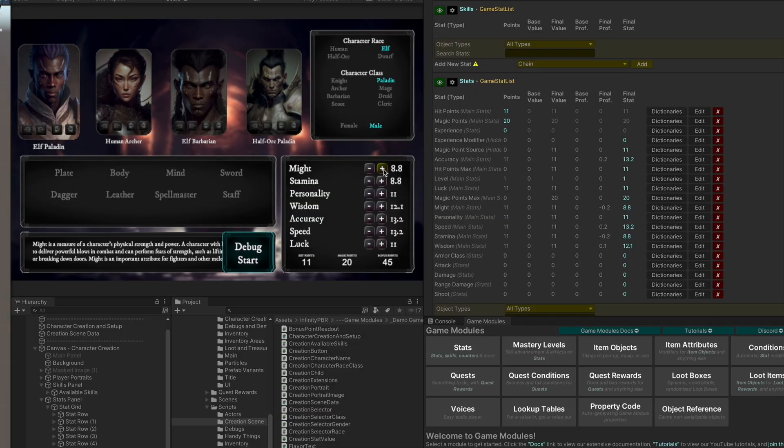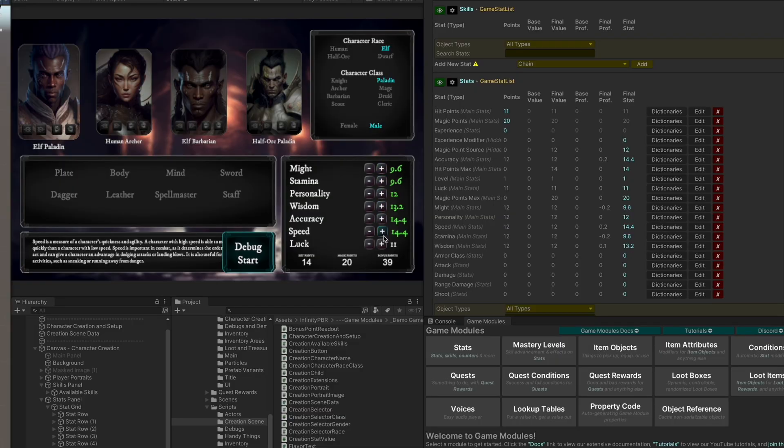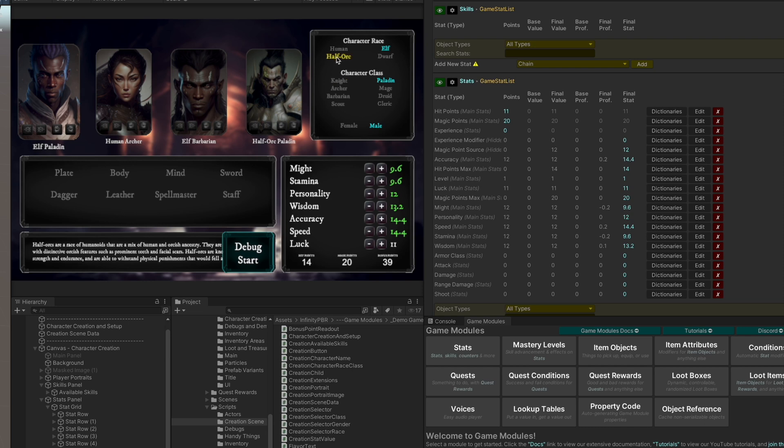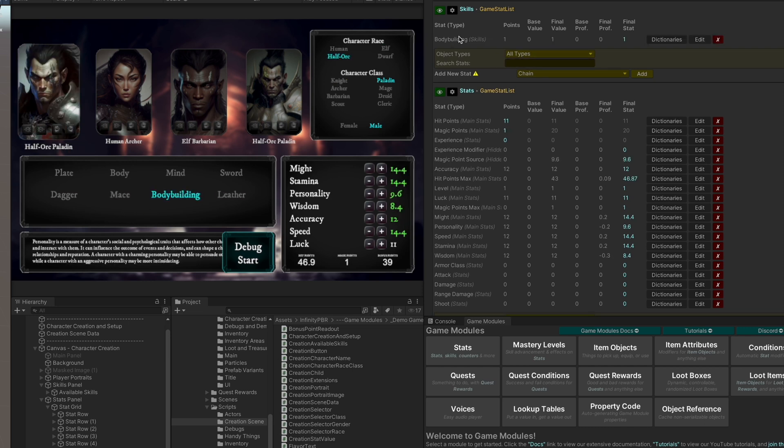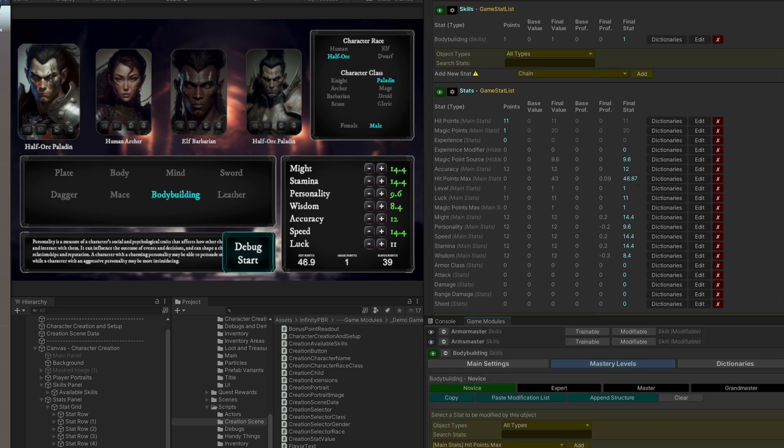So you can see the changes as they're made here. We switch over to a different character, add a skill. You can see the skill added here. Body building adds proficiency to the hit points max.